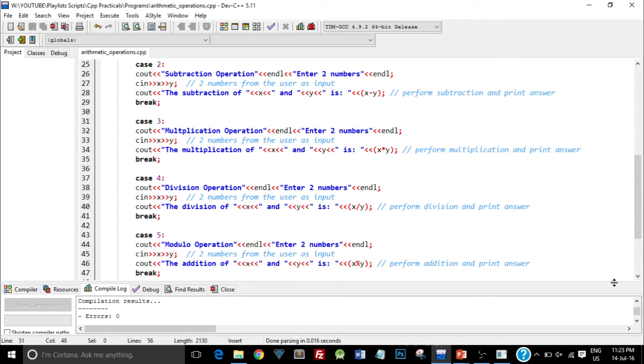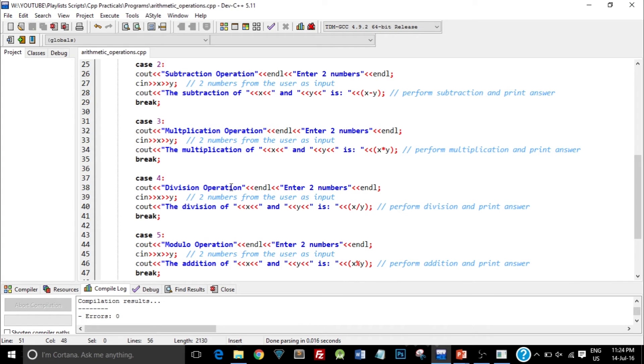One point to remember though is when you perform division operation the second number should not be 0. Otherwise it will give you an error because you cannot divide any number by 0.